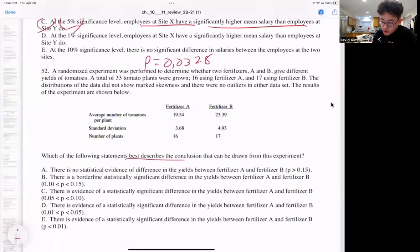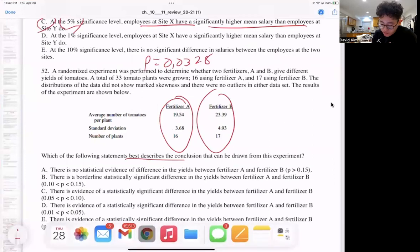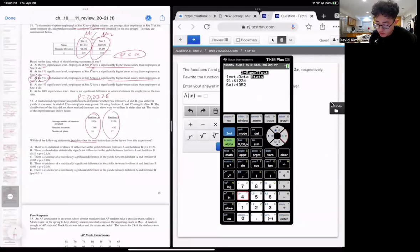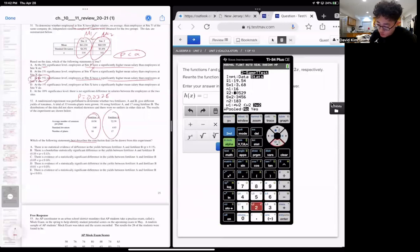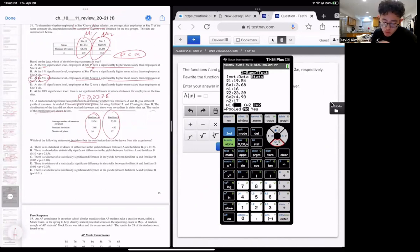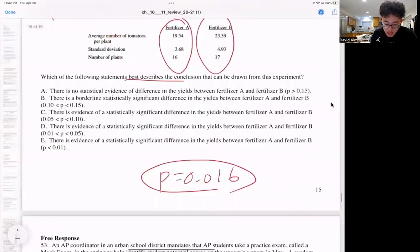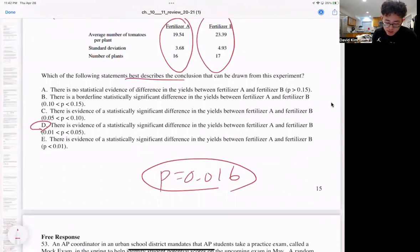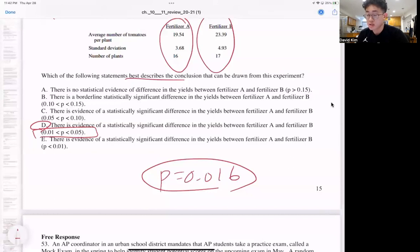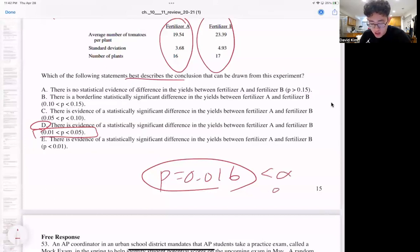Question 52: run a two-sample T-test with stats. Input: mean 39.5, SD 19.54 — wait, that's 3.68, sample size 16; mean 23.39, SD 4.93, sample size 17. The test determines whether two fertilizers give different yields — not equal, two-sided. Press calculate: p-value is 0.016. That value falls between thresholds, and assuming alpha of 0.05, there is statistically significant evidence that the two fertilizers produce different yields.